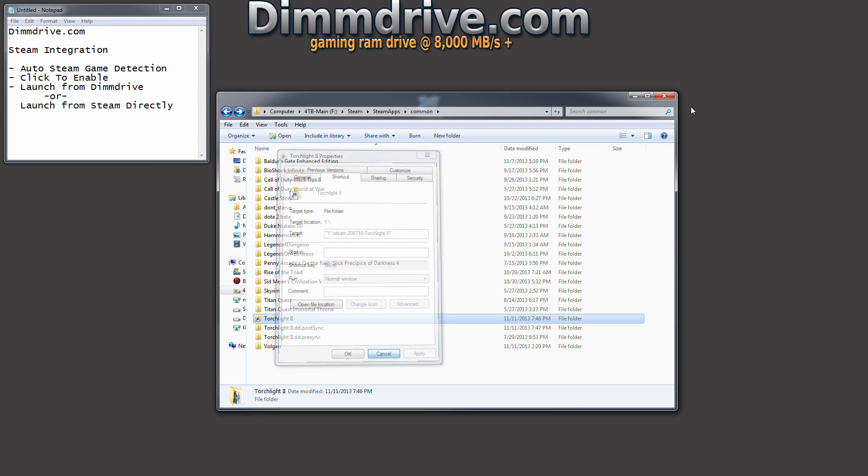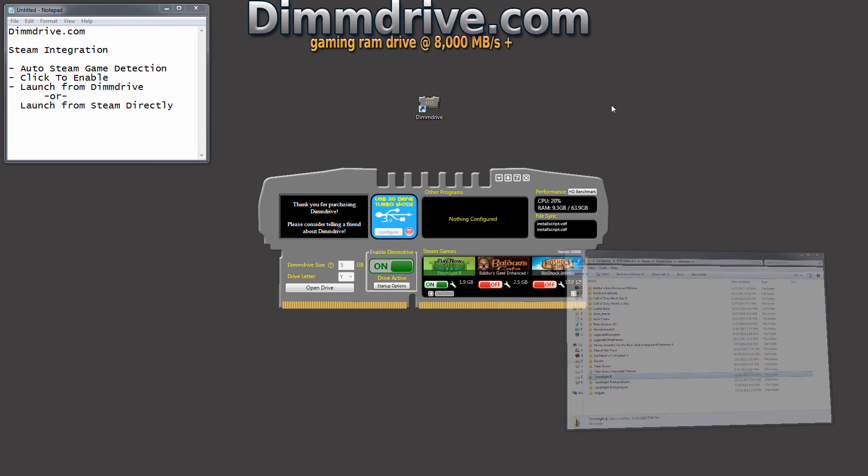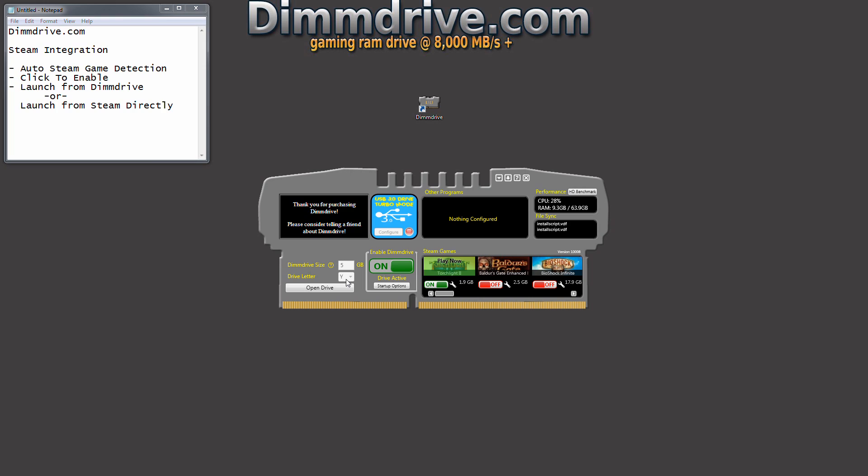Now keep that in mind, my Y directory. We go back into DimDrive and my Y drive right here is the drive I have set up.